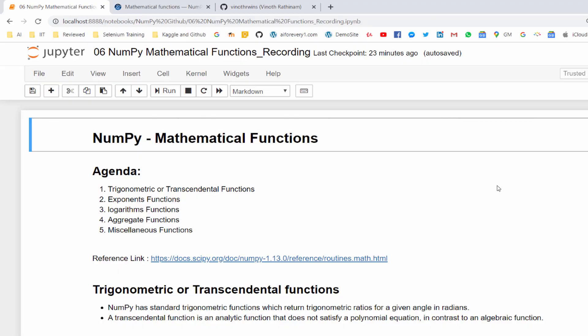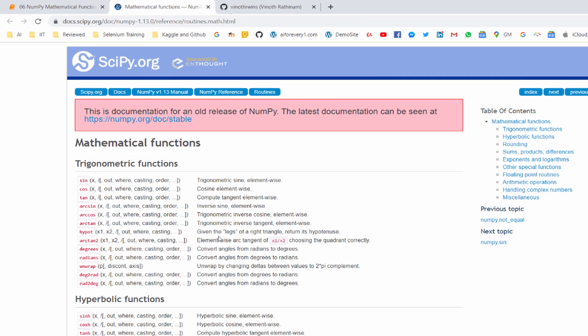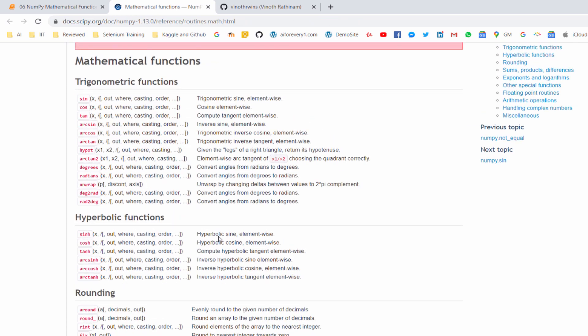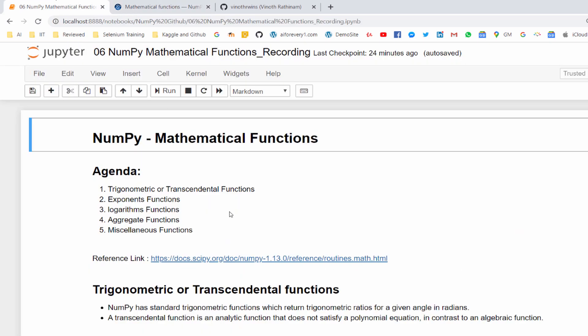Hello everyone, welcome to AI Tutorials. In this video we are going to learn about mathematical functions. You can see the agenda here, we will learn it one by one. Before that I have mentioned the reference link here. If you want to learn additional functions you can refer this URL, but we will be learning most used methods in the real time project.